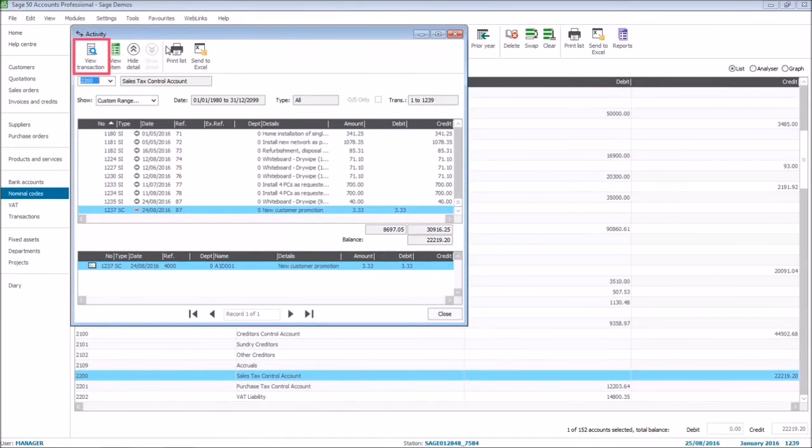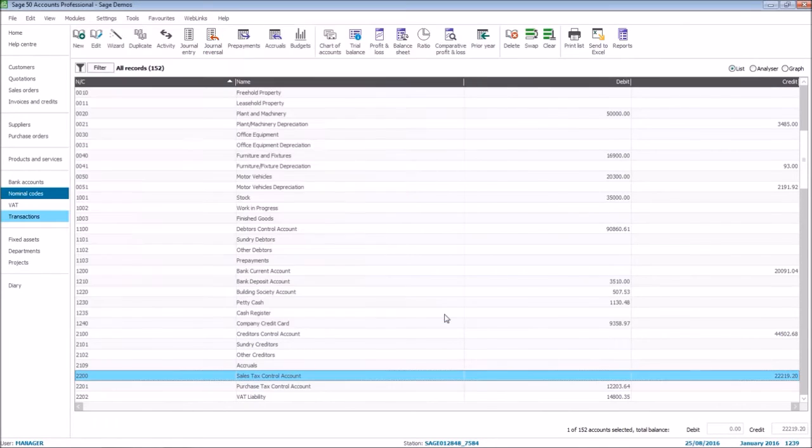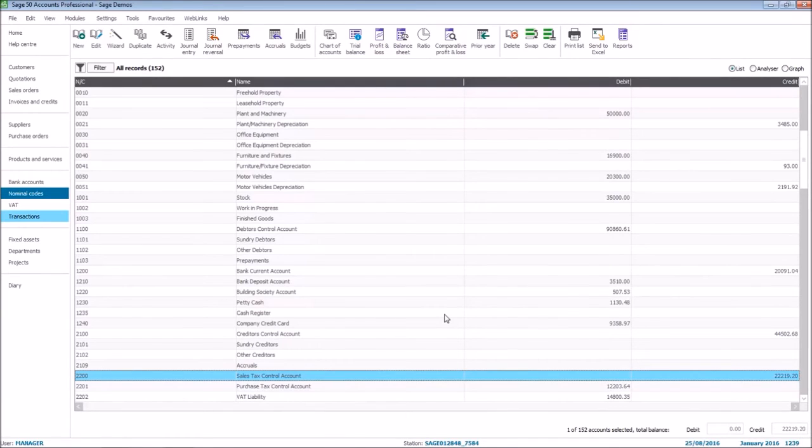One thing to point out with the view transaction option is if you're on a multi-user version you don't need other users to log out while you access that option. And this means that any user can view the full transaction details at any time.